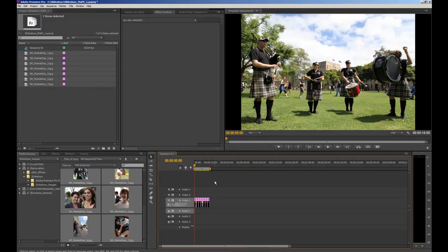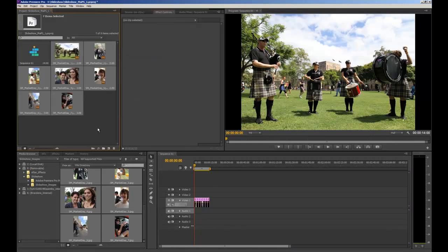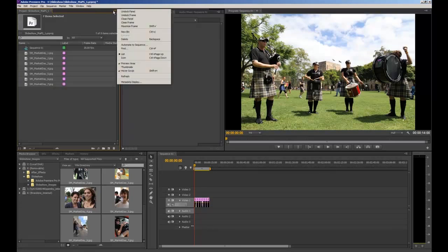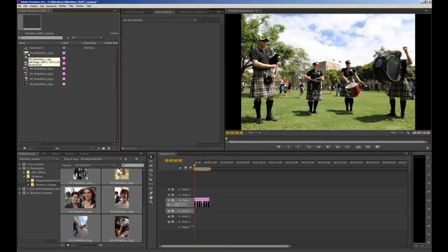Before we continue I'll change one other quick setting for how we view files in the import bin. At the moment they appear as large icons, but it's easier to work with them as a list so you can see more things. You can also set the list to show a small thumbnail image next to each file. Drop down the little menu icon, select List instead of Icon, then go back into that menu and select Thumbnails — so you now have a list with a thumbnail beside it.